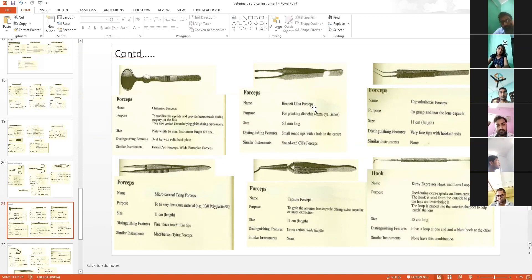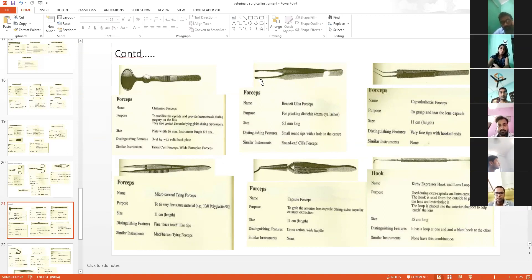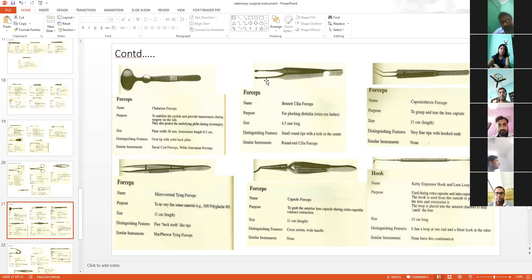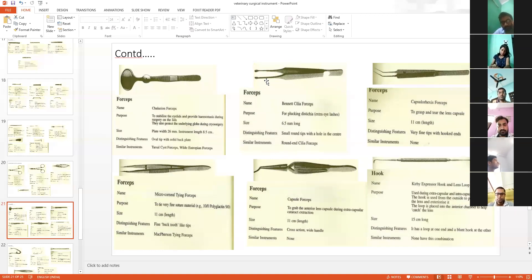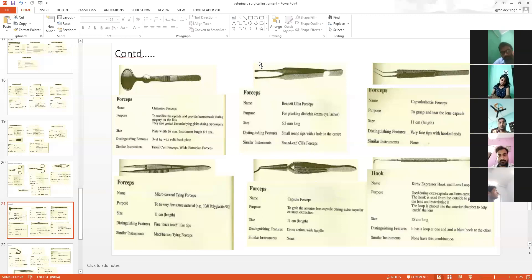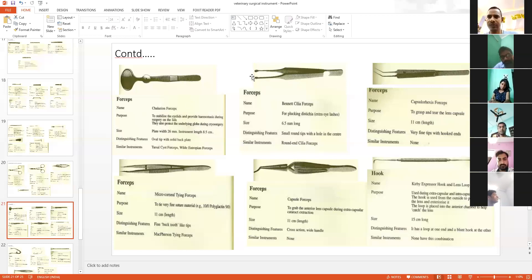These are Bennett's cilia forceps, used for the removal of ectopic cilia. When there is inversion of cilia inside the cornea, continuous irritation leads to inflammation of the eye. For the removal of that ectopic cilia, we use these Bennett's cilia forceps.